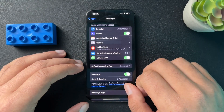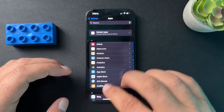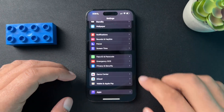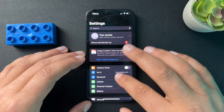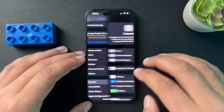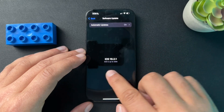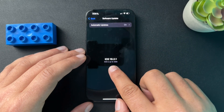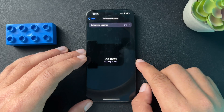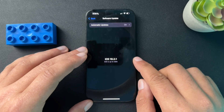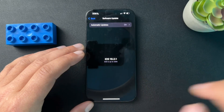Next, we're going to check if there's an iPhone update available. Go back to Settings, find General, and look at Software Update. My phone is up to date, but if yours has an update available, I would definitely update your phone to see if that helps.